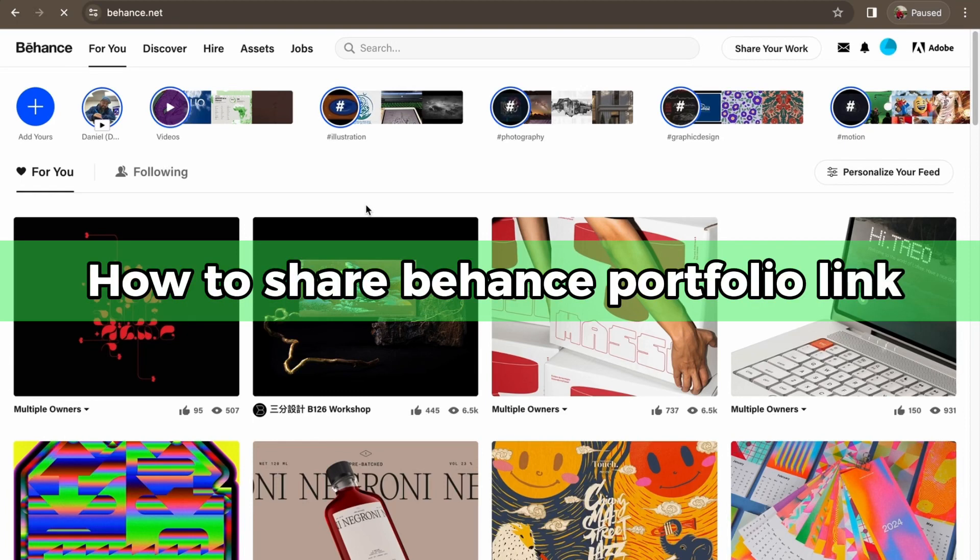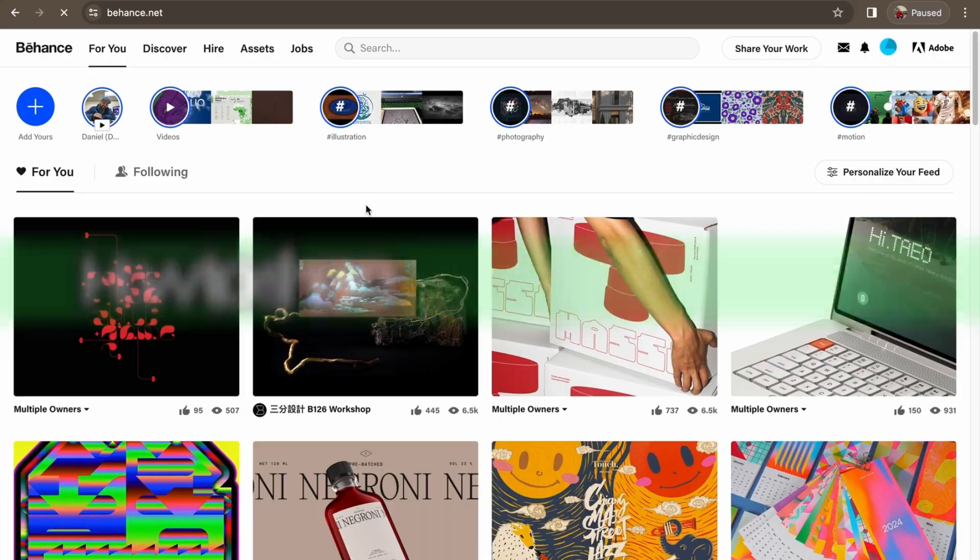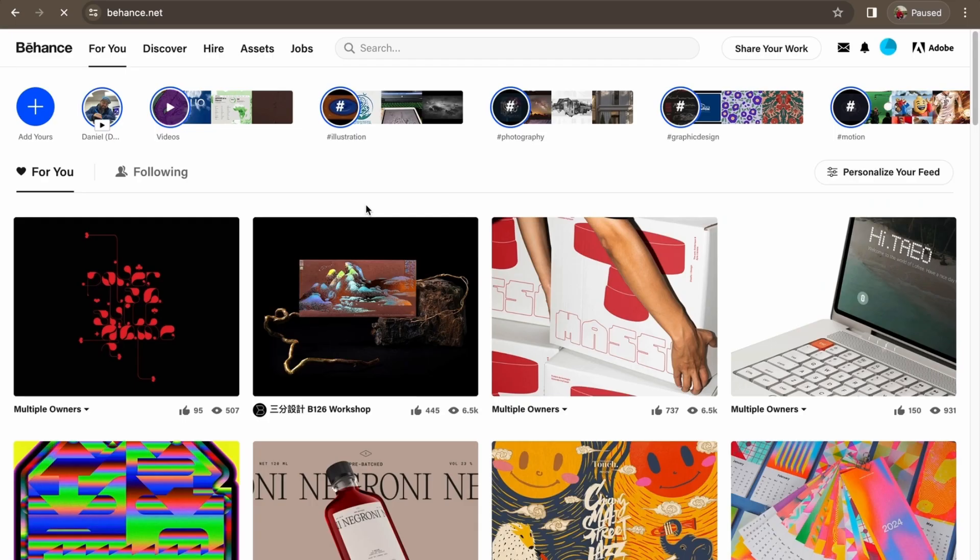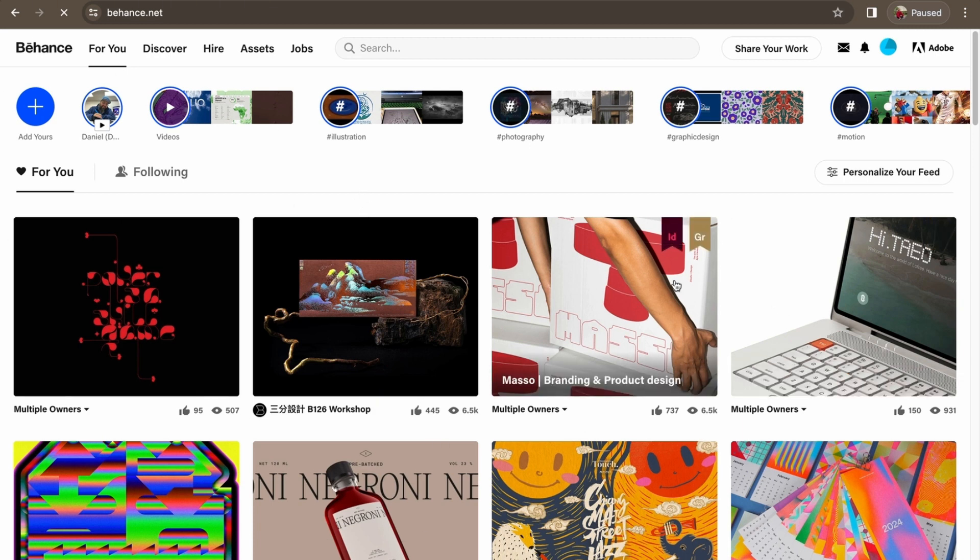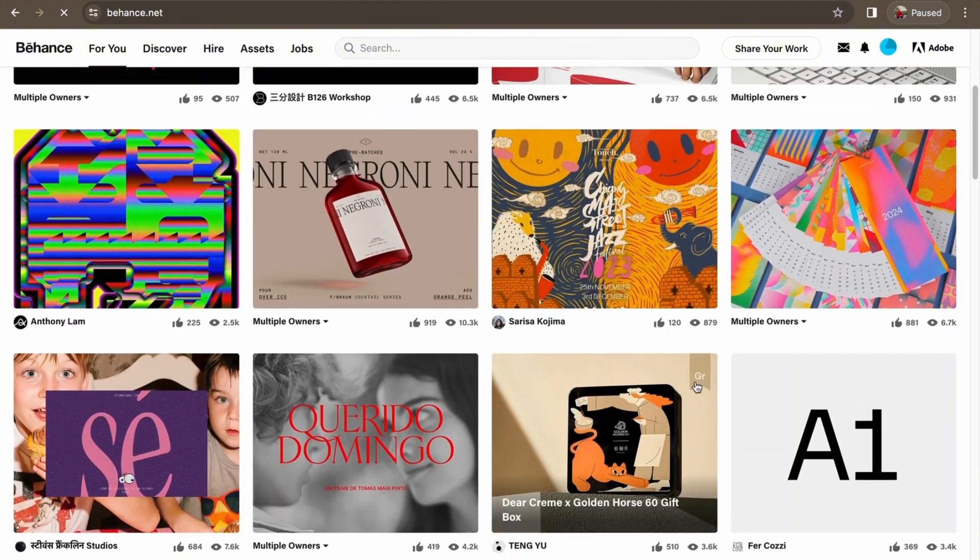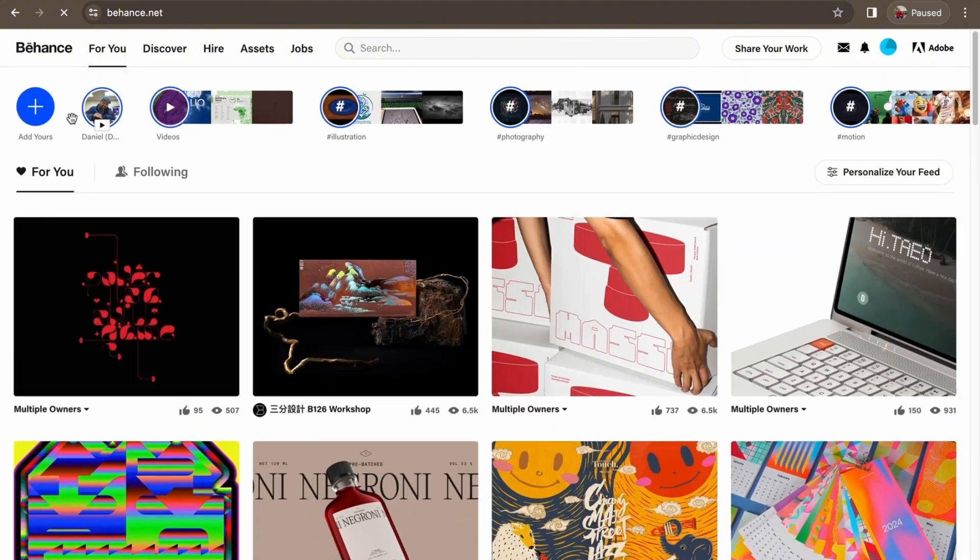Hello guys, in this video I'm going to show you how to share your Behance portfolio link. So to share your Behance portfolio link it's pretty simple. Here we are in Behance right now, as you can see in my desktop, and here you want to share your link.